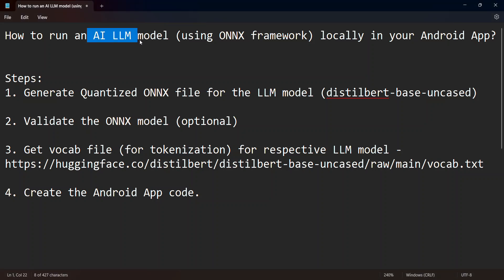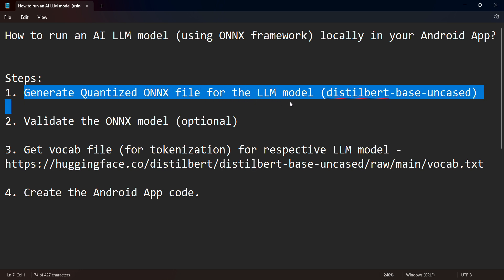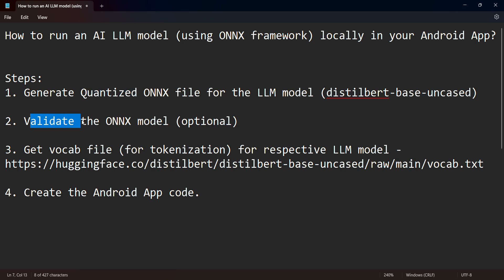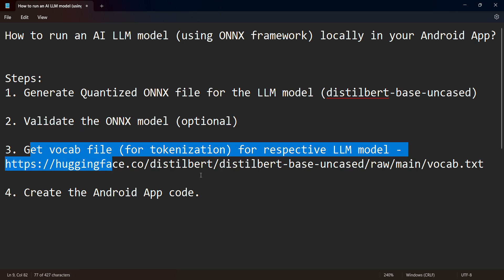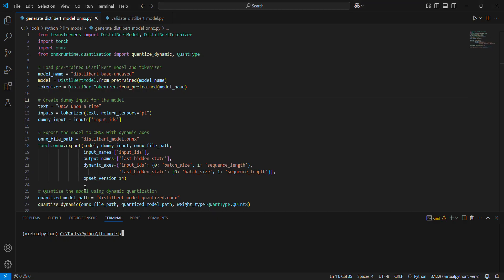In this video, you will see how to run an AI LLM model using ONNX framework locally in your Android app. The steps will be: first, generate a quantized ONNX model for whatever model we want to use — in this example we'll use DistilBERT uncased model, and this we'll do in Python. After that we'll validate the model if required — it's optional — and then we'll need to get the vocab.txt file.